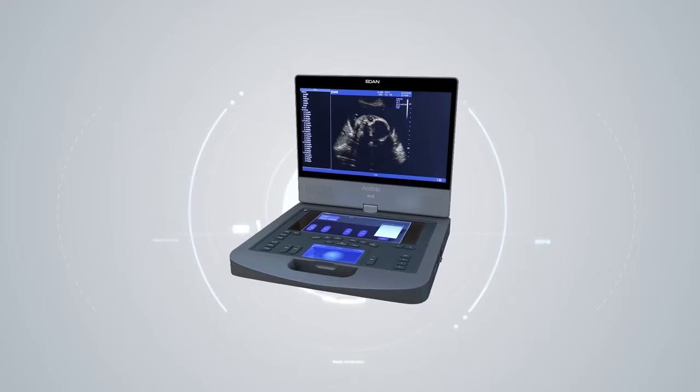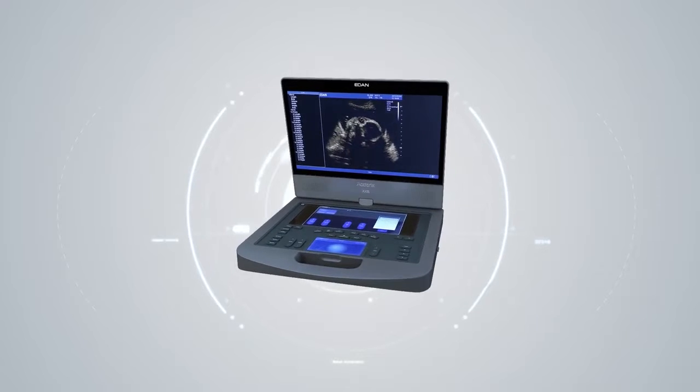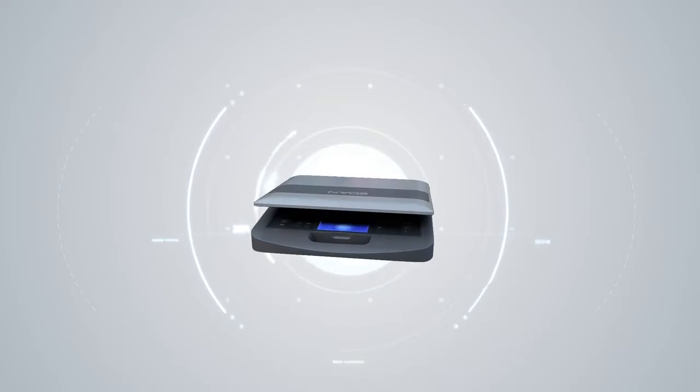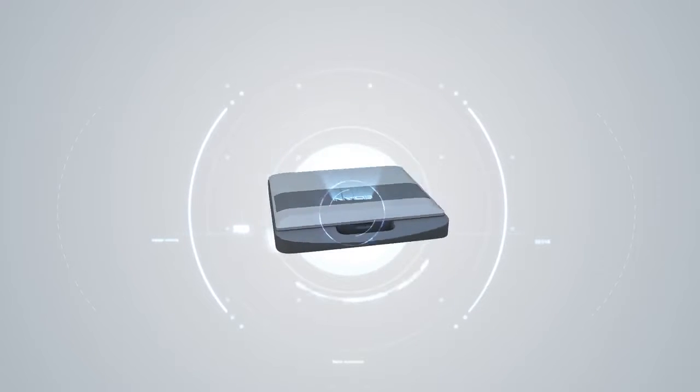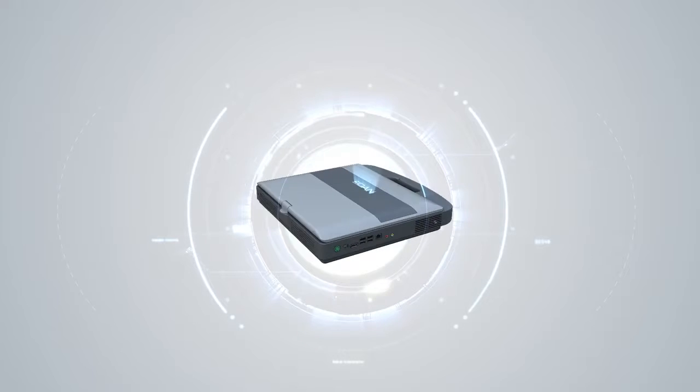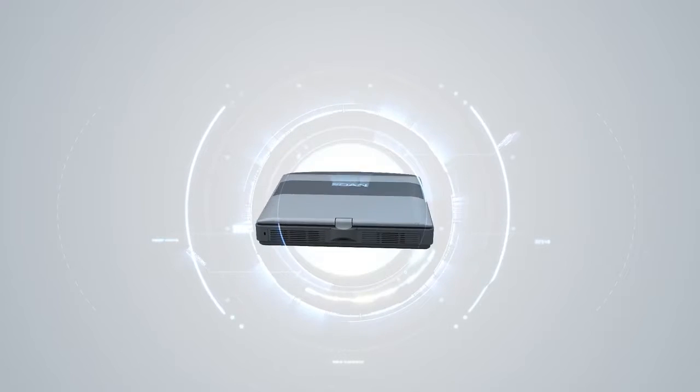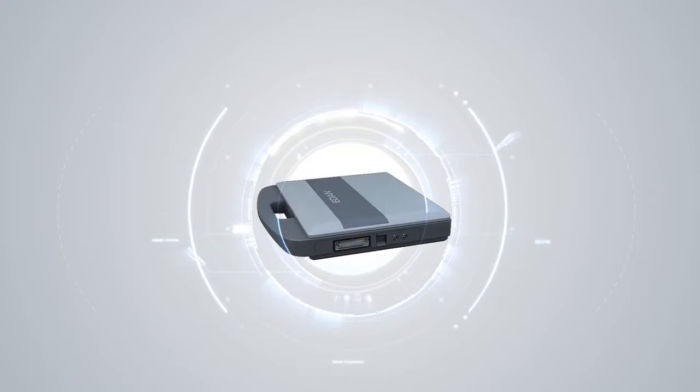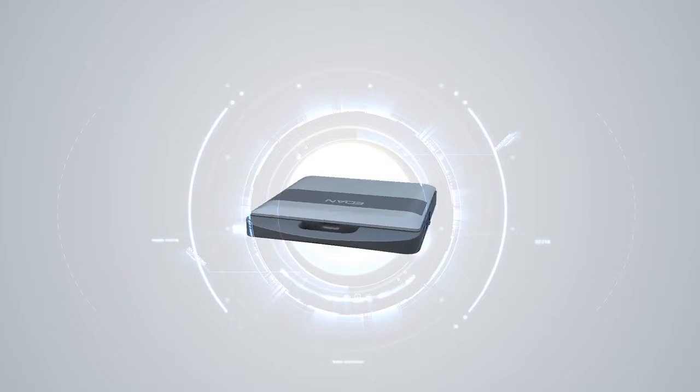Welcome to the Eclairix AX8, Eden's Premium Performance Compact Portable Ultrasound System. The Eclairix AX8 is the result of Eden's commitment to and investment in ultrasound.